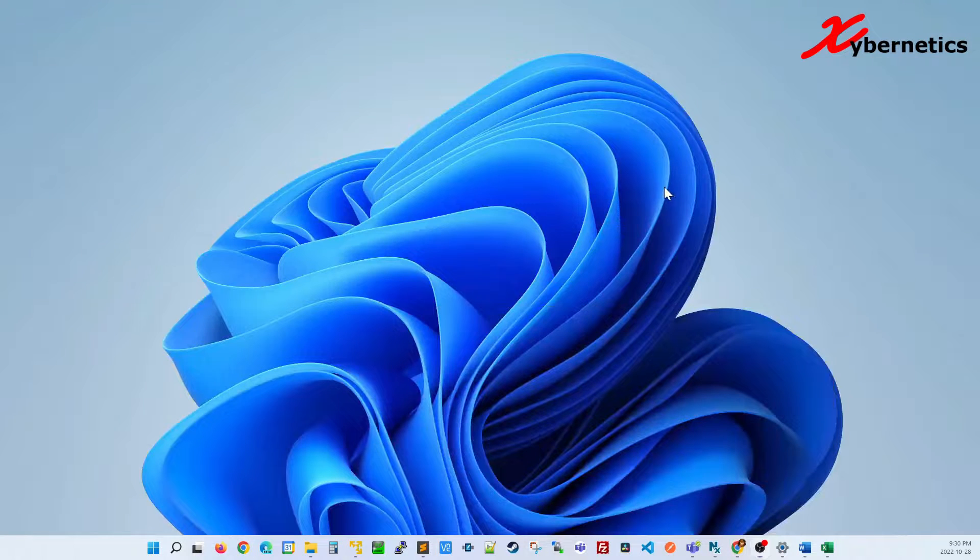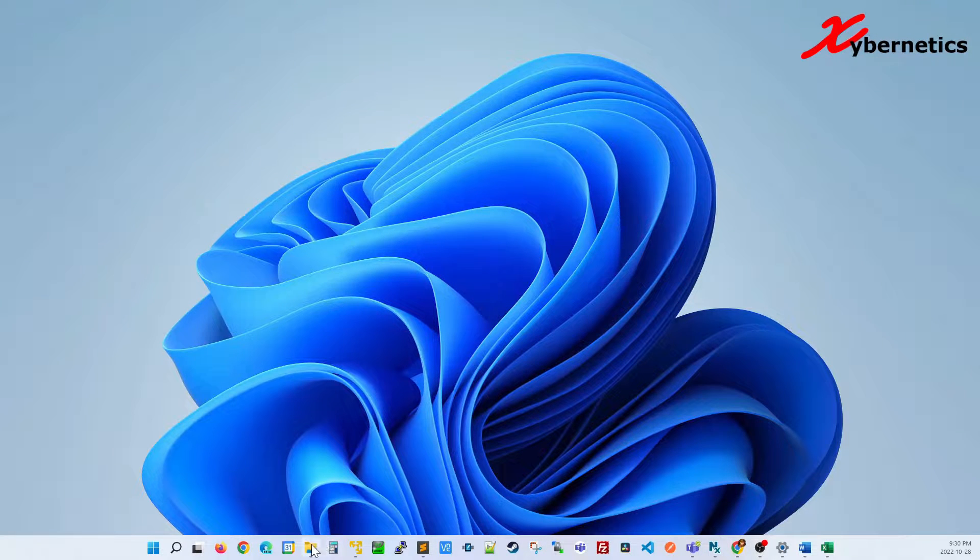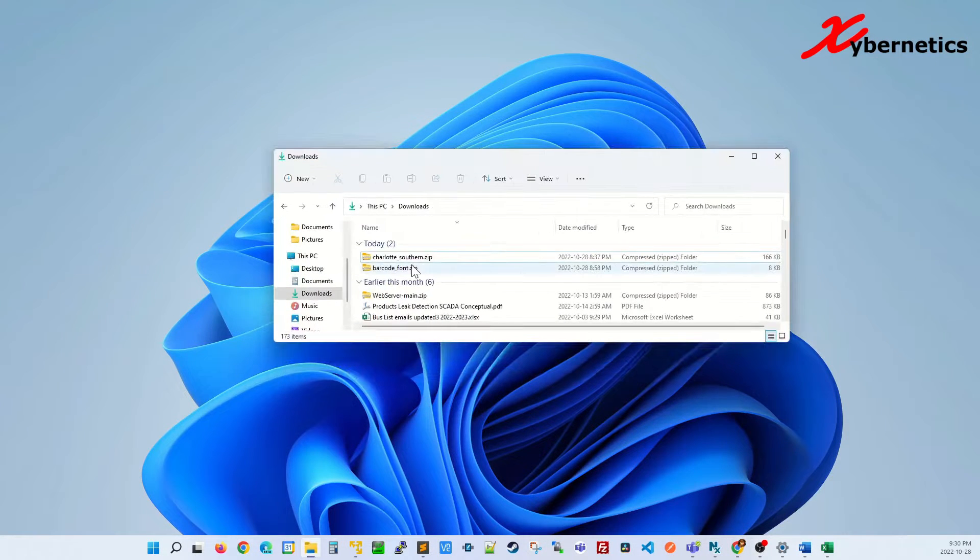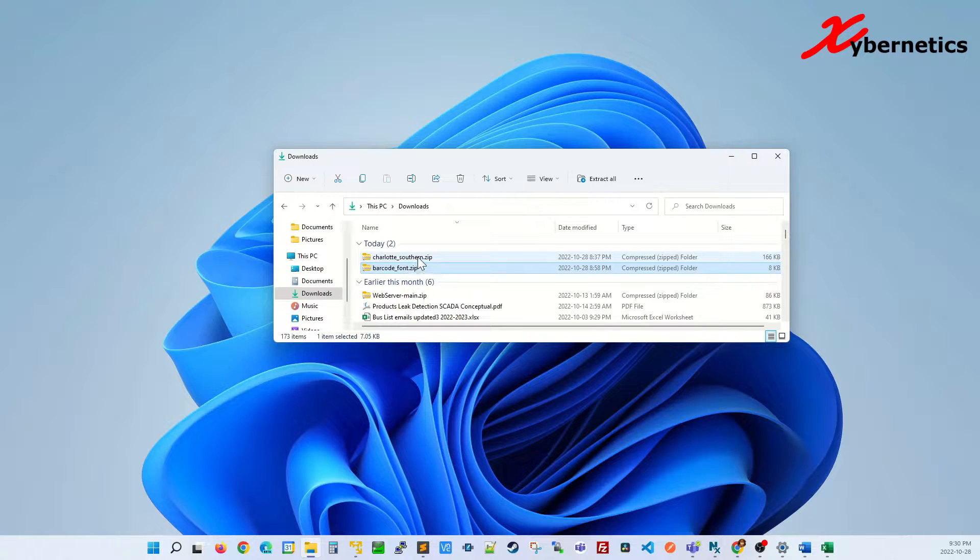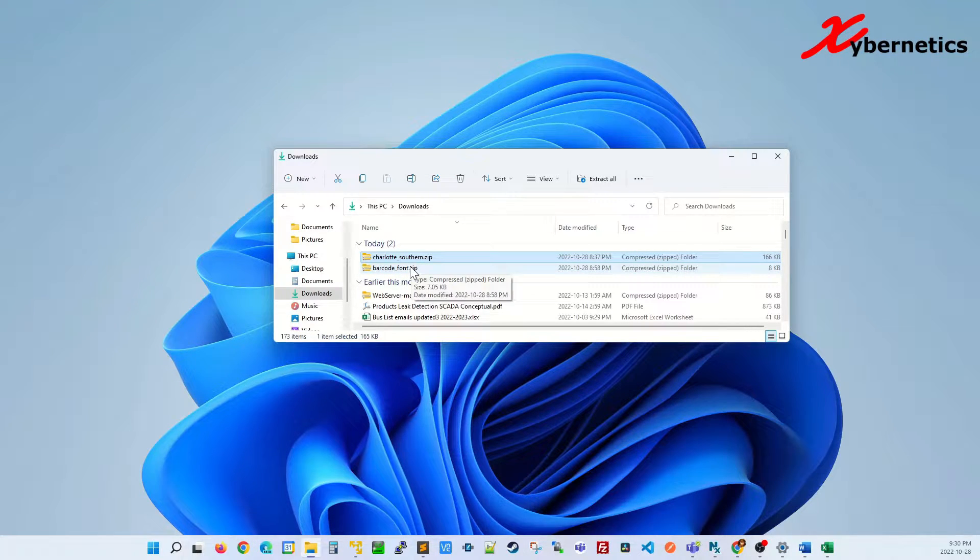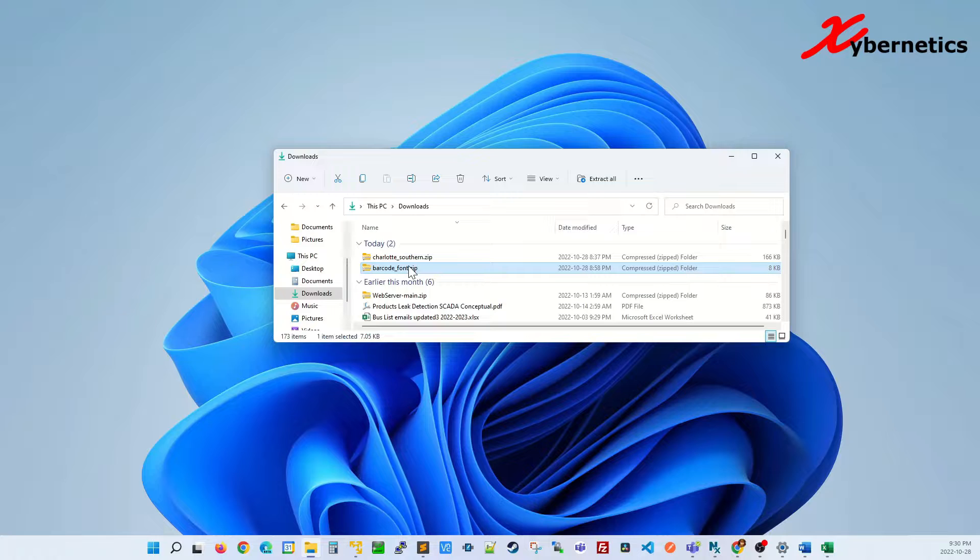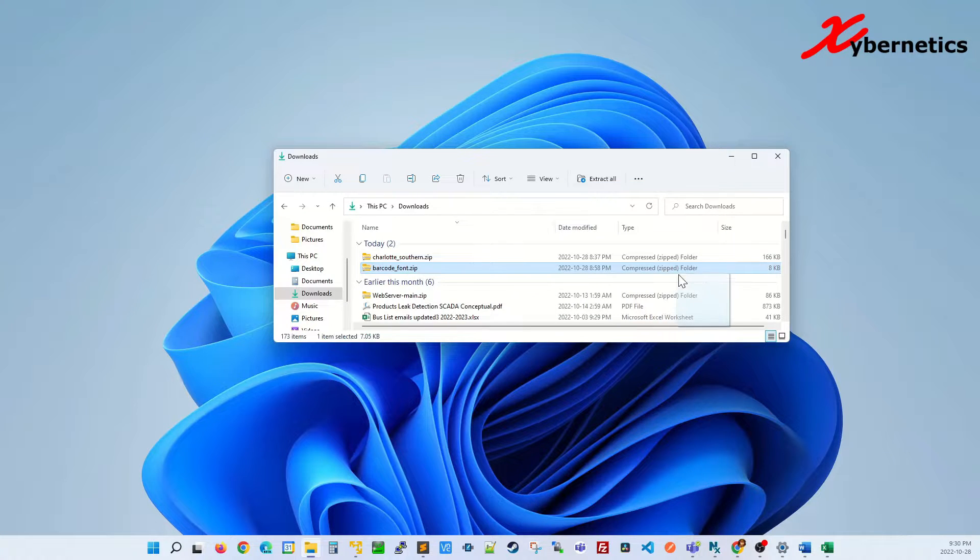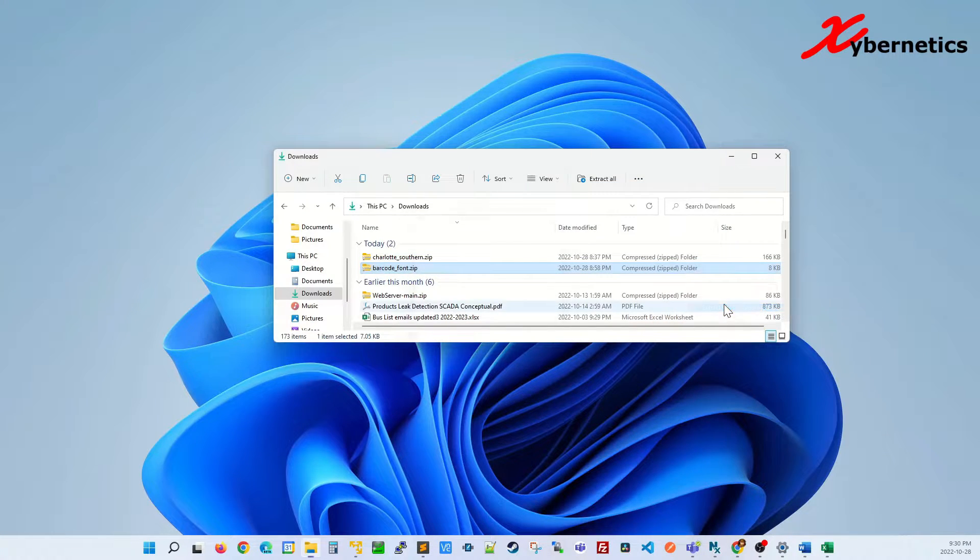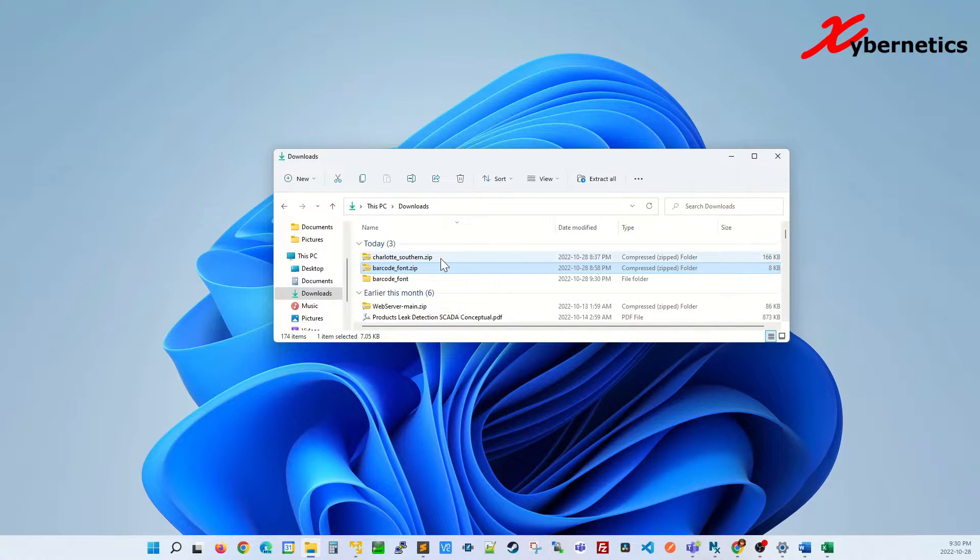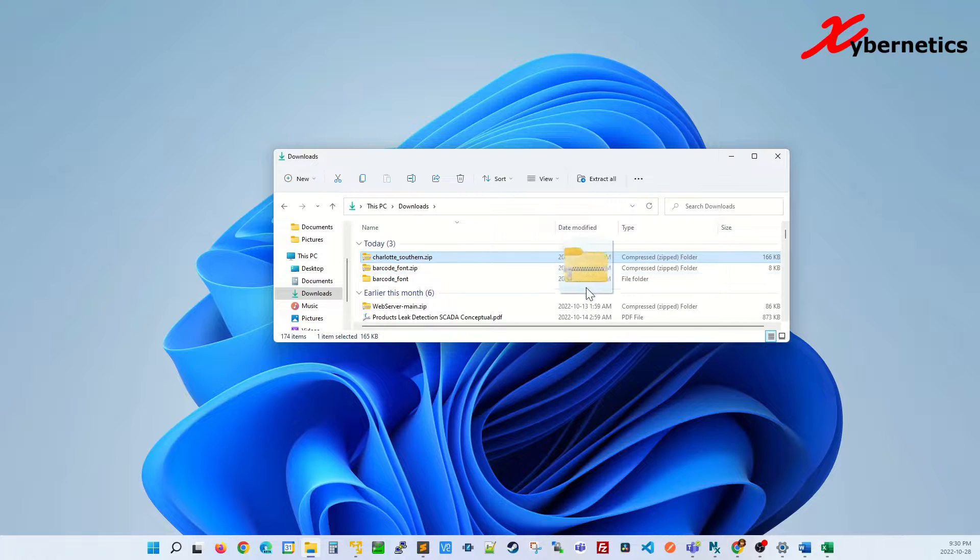I'm going to customize this because I've already downloaded two fonts that I want to demonstrate today. One is called barcode and one is called Charlotte Salad. So once you download your fonts, unzip them anywhere. I'm going to unzip them locally here in my download folder.